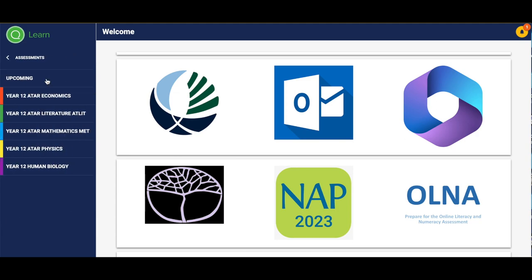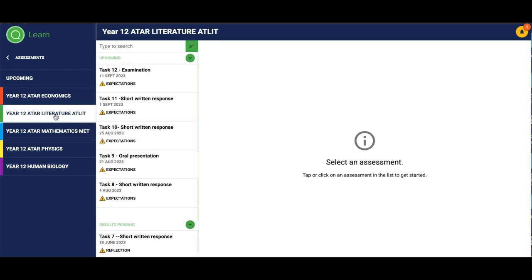For the purpose of this video I'm going to use ATAR Lit as my example to upload. You'll need to know what your subject is and what your task is before you start. So my subject is ATAR Lit and the task I'm going to upload is Task 8.